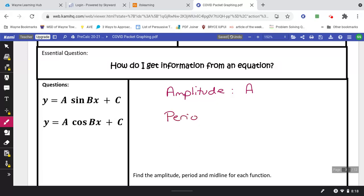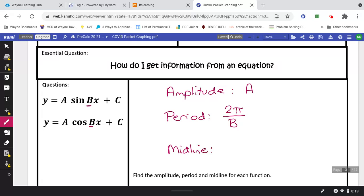To find the period, we take 2π and divide by the letter b. Remember, 2π is the same as 360 degrees, representing one full cycle around the unit circle. The b is the number in front of the x. The midline is the c value — the number at the very end. There's a plus in the equation, but it could be a minus if the midline is at a negative value.